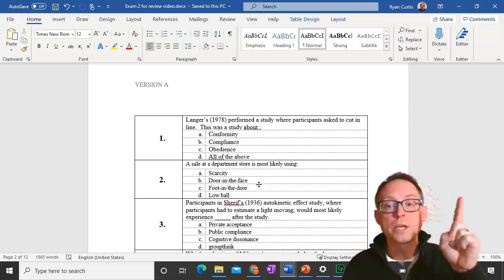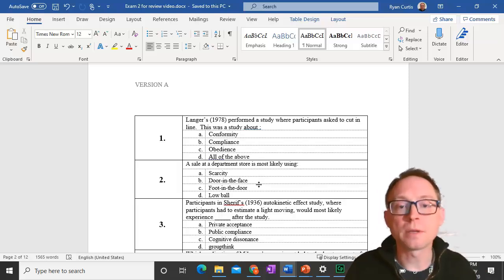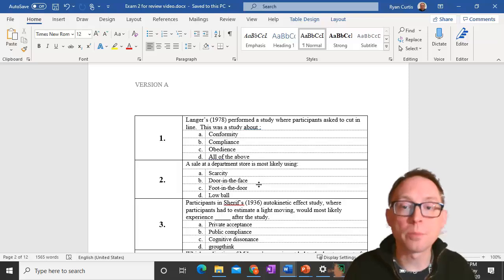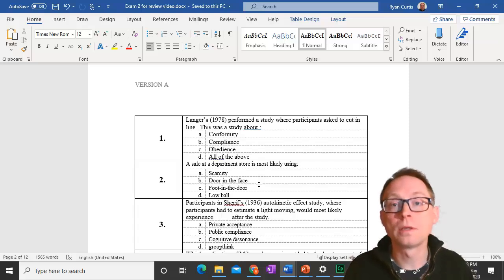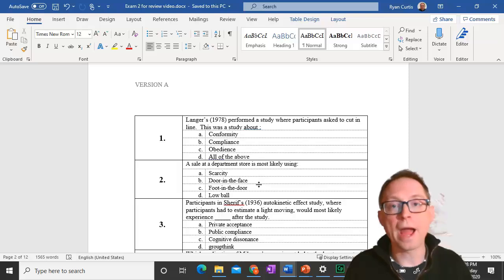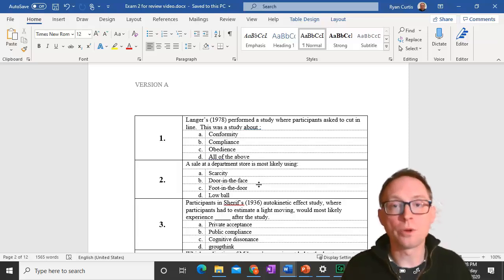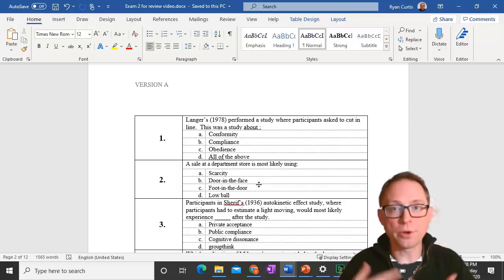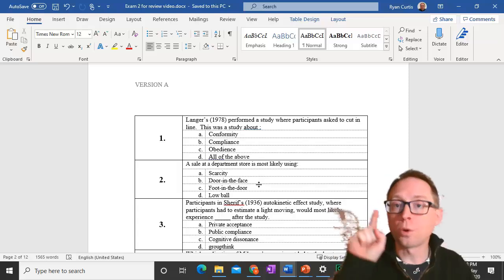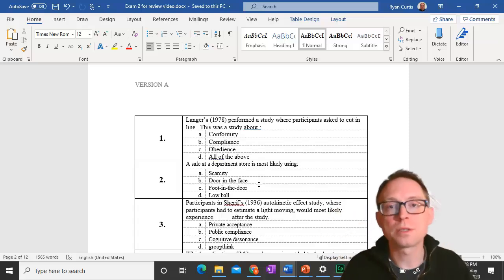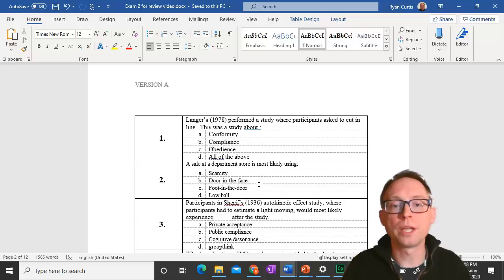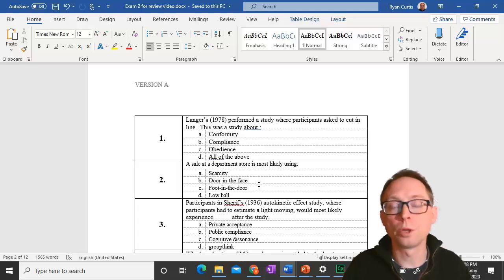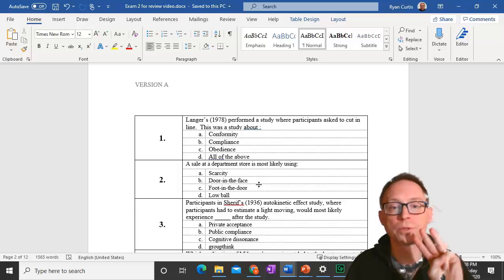Question 1. Langer's 1978 study where participants asked to cut in line was about compliance. When you're asking for something, you're asking for compliance. When you're ordering, that's obedience. And when people are just doing it to fit in, that is conformity. It's really important that you know the distinction between those three.